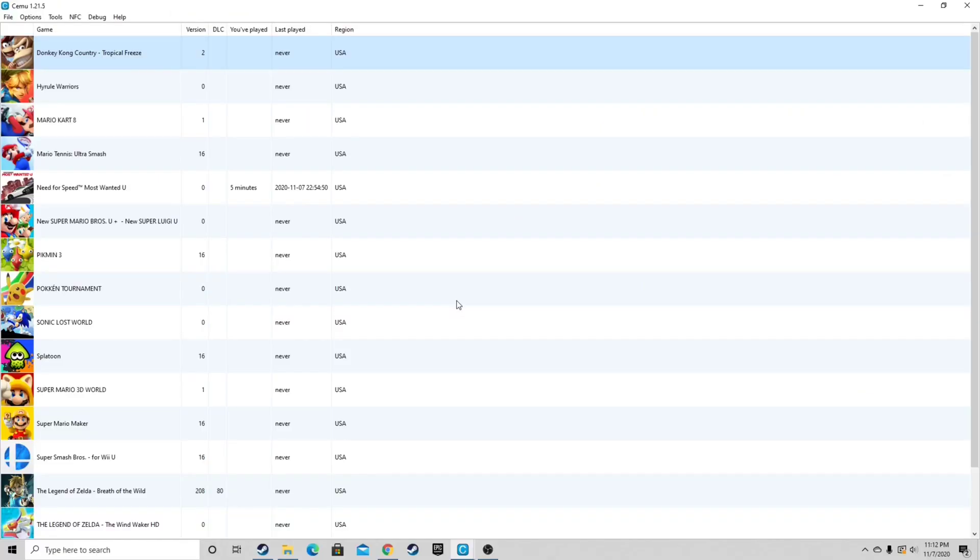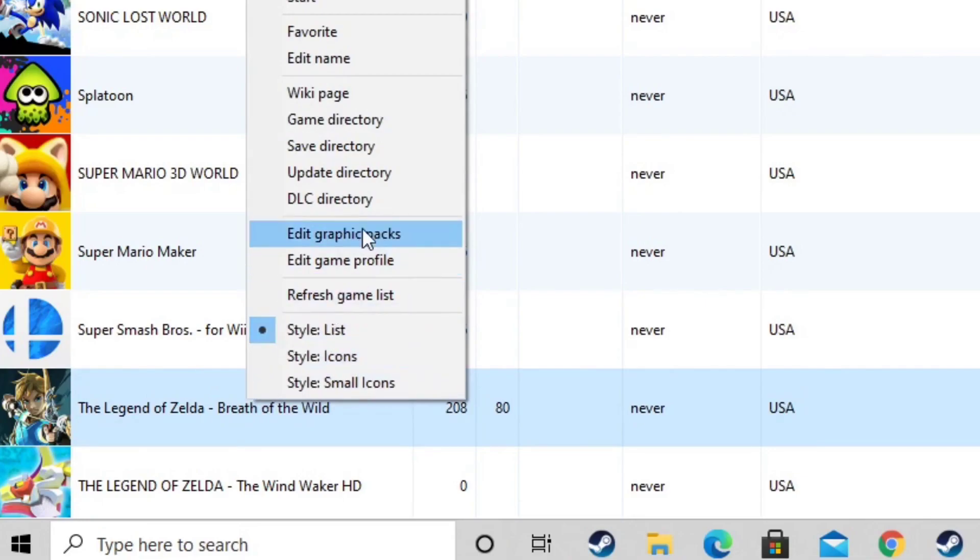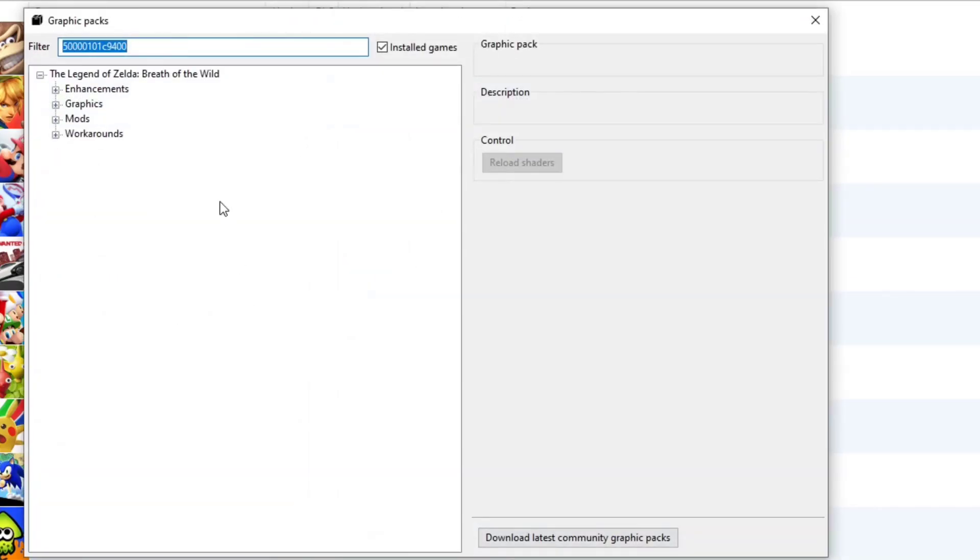Now I'm going to show you guys how to edit graphic packs. So let's come back down here to Breath of the Wild. Right click. And go up to edit graphic packs. Now if this box is empty, you want to come down here to download latest community graphic packs. But we're good.